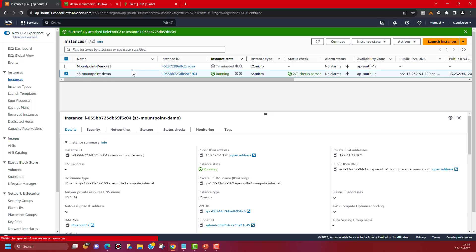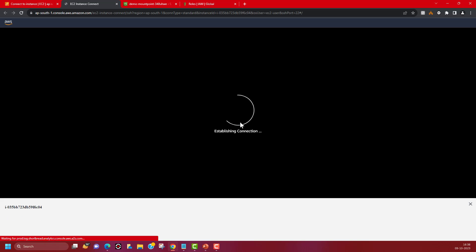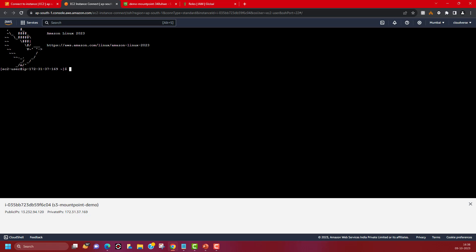Now let's connect to our EC2. Click on Connect and I'm going to use EC2 Instance Connect, which is a very good mechanism to have SSH or a terminal ready in your browser itself. It's going to take a few seconds. I'll elevate my privileges and here we go. Now we have three components out of the four we discussed: we have our EC2 instance, our S3 bucket, and our IAM role ready and assigned to our EC2 instance.